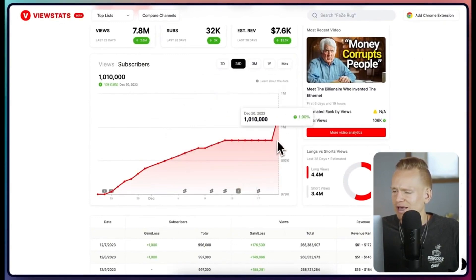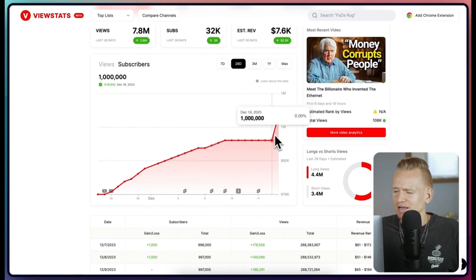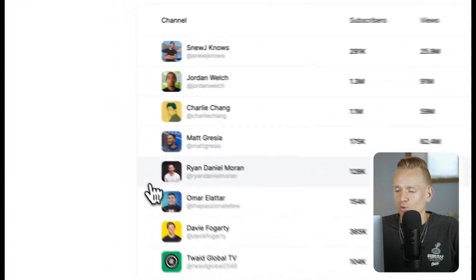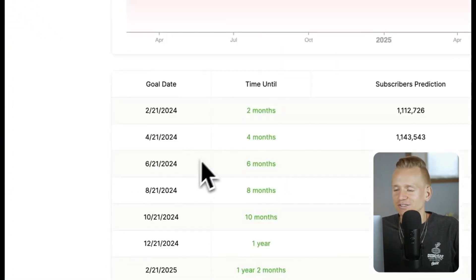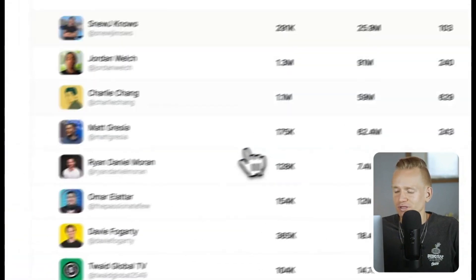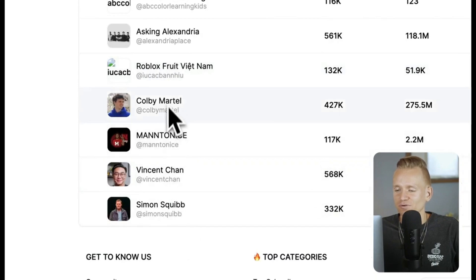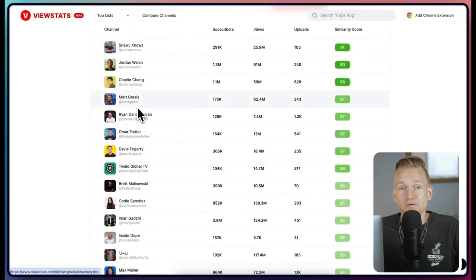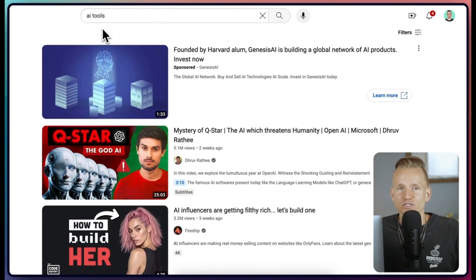We can see how subscribers are growing when certain content is posted. There's also the similar channels feature, which shows related channels in the same niche. A lot of tools don't do a good job with this, but this one is surprisingly good — I tested it with a few channels and it shows pretty relevant results, making it useful for research.